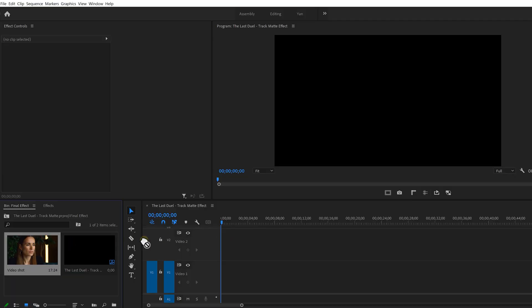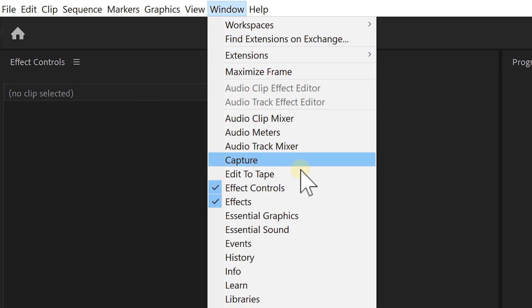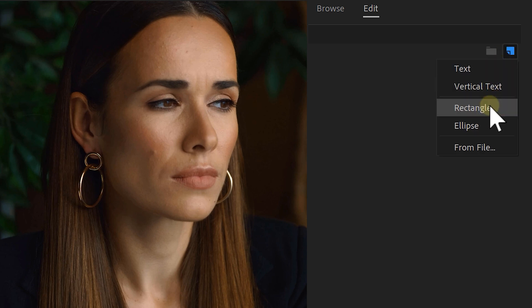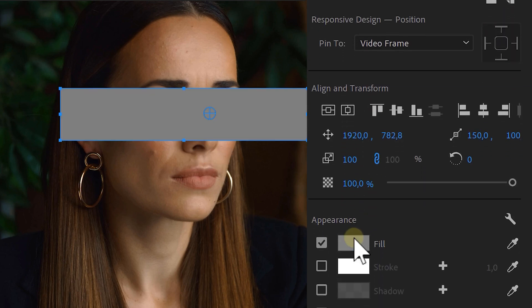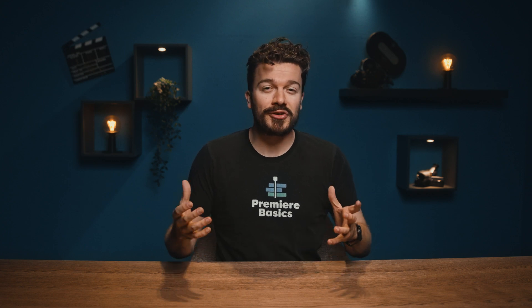First, drop your shot in the timeline and then go over to the Window menu, select Essential Graphics and from that panel create a new item. We're gonna choose a rectangle. Make sure the color of your rectangle is black. Now the shapes are completely customizable to your liking, so you don't have to replicate the exact same rectangles that I'm creating. There are multiple ways to animate these shapes but I'm going to show you the one that requires the least amount of work.